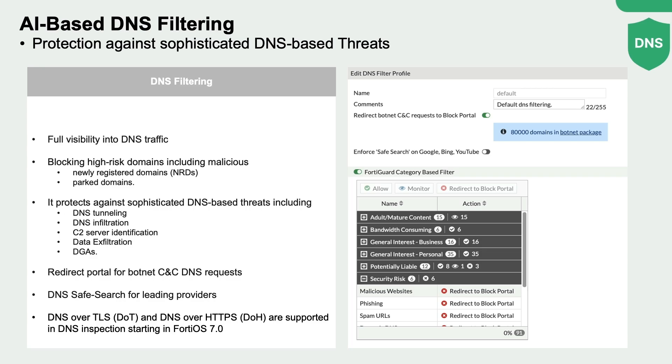DNS filtering provides full visibility into DNS traffic while blocking high-risk domains, including malicious newly registered domains, park domains, and more.